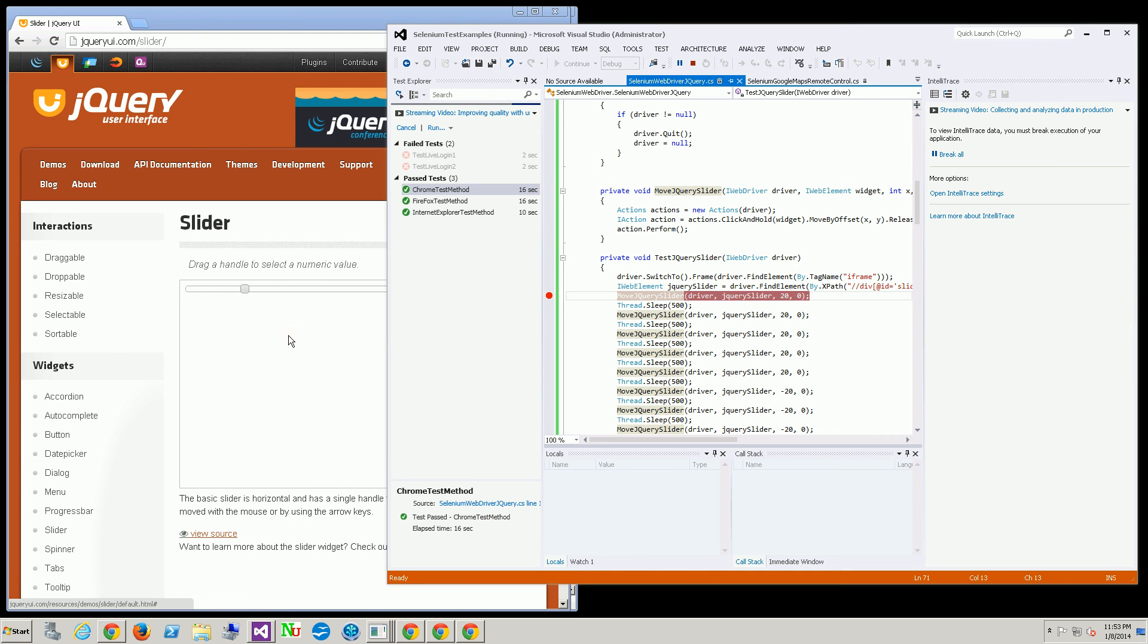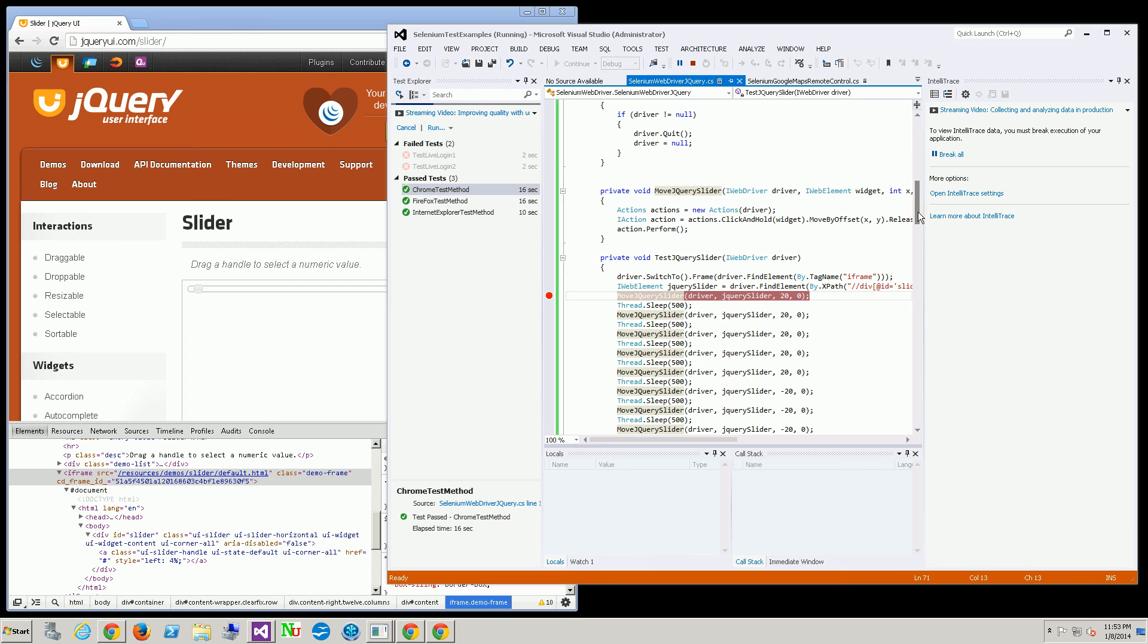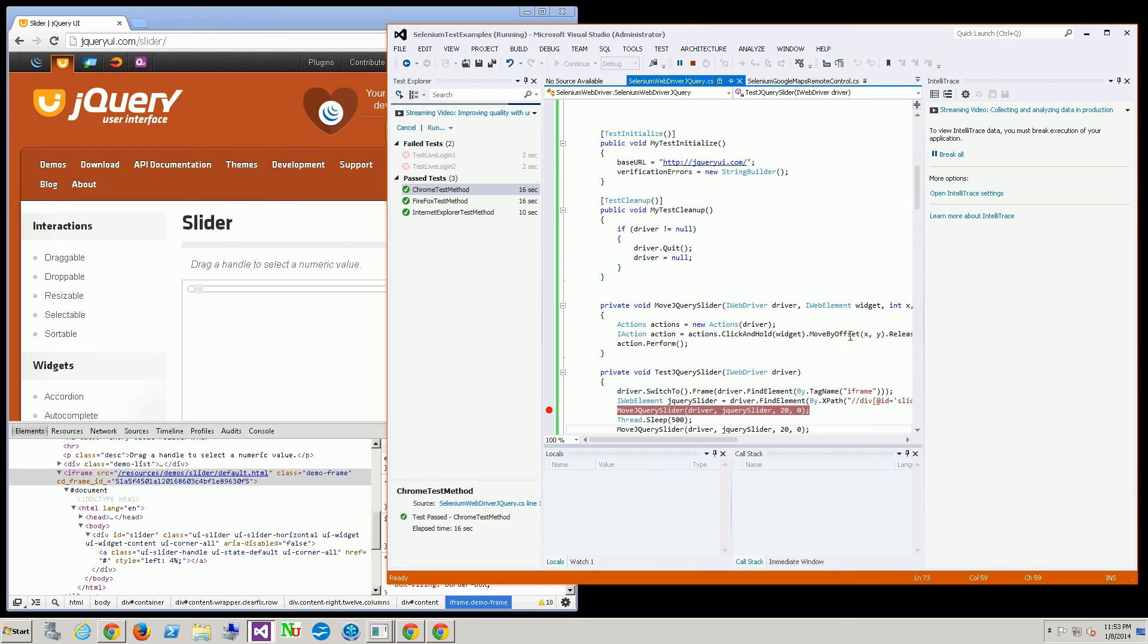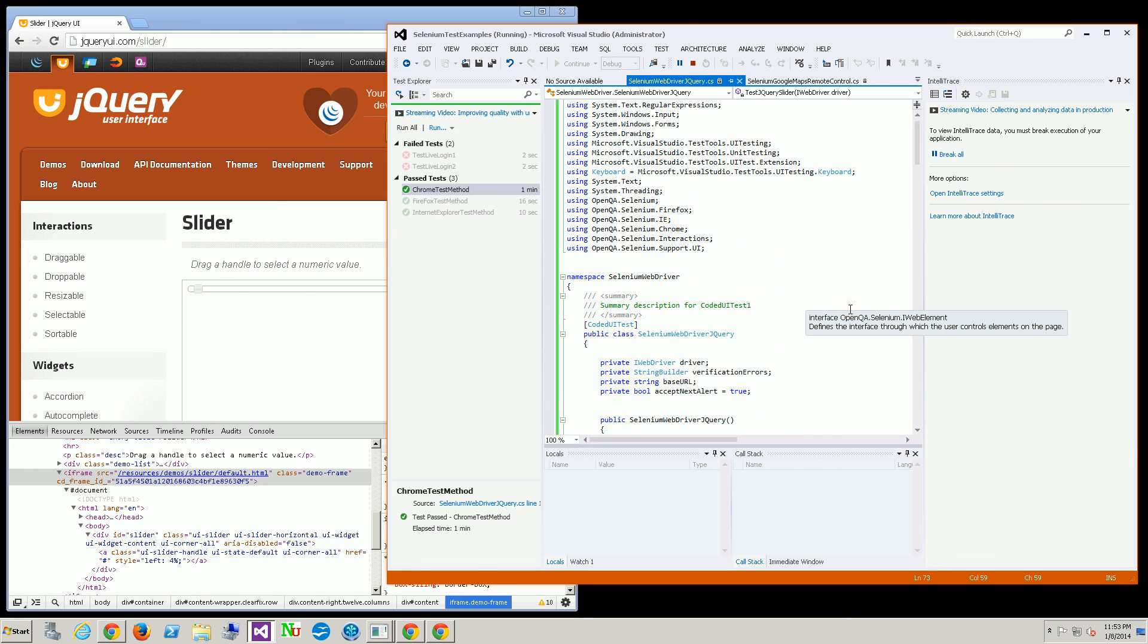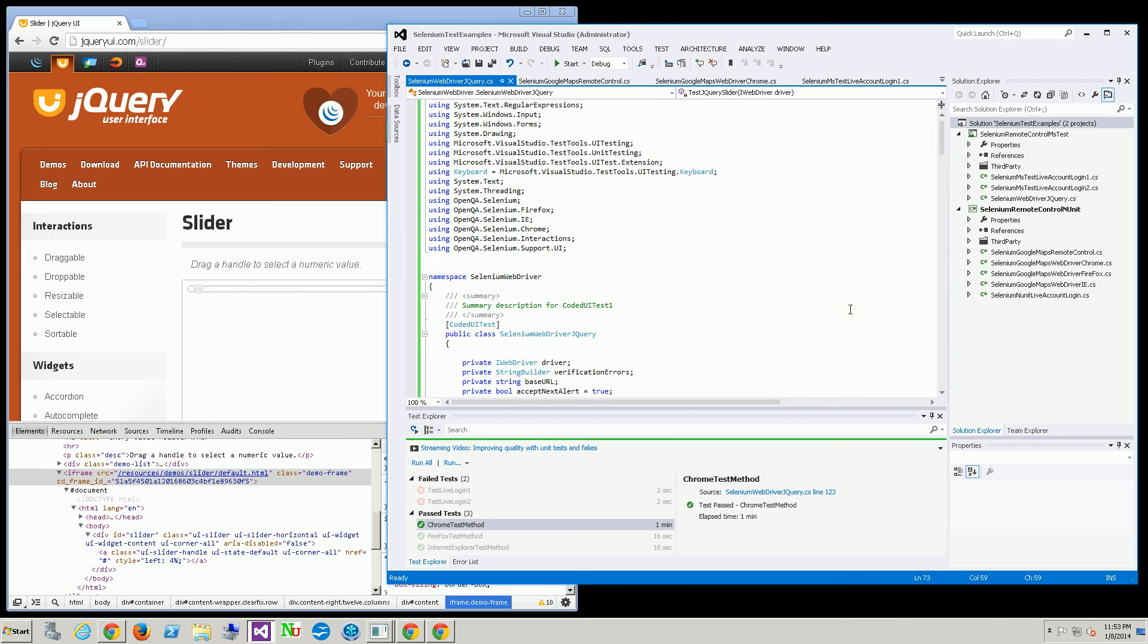You'll see in the background that's simply what it's doing. So that really concludes this video. That's really all you need for working with the jQuery slider.